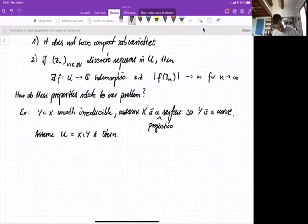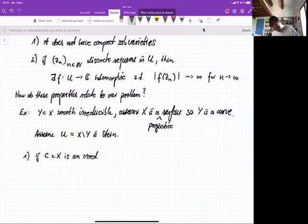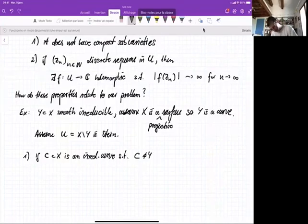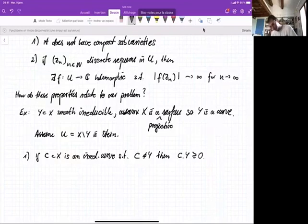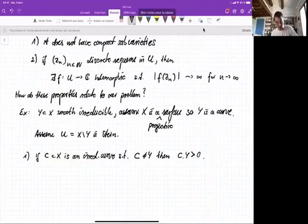Certainly the first thing is: if C in X is another irreducible curve different from Y, then the intersection number C · Y is strictly positive. Because if these two curves are disjoint, that gives you a compact curve in the complement, which cannot exist.